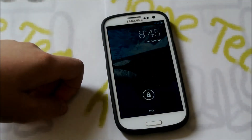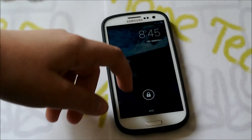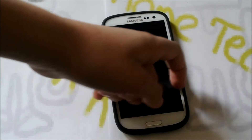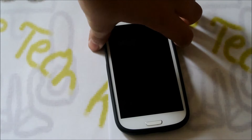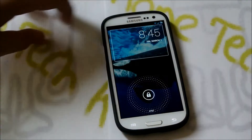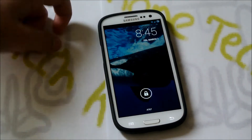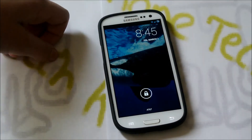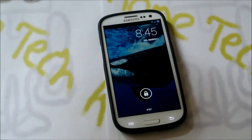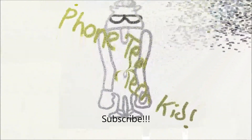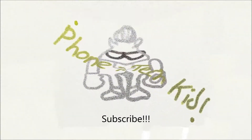Hey there guys, this is PhoneTechKid and today I'm going to be going over the Orca 4.2.2 ROM for your AT&T, Verizon, T-Mobile, and International Galaxy S3.